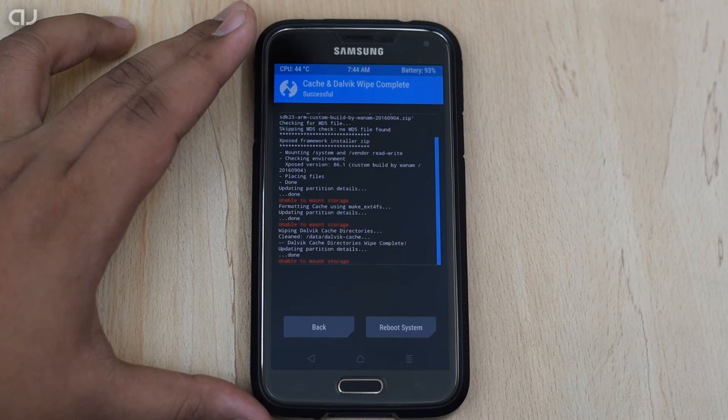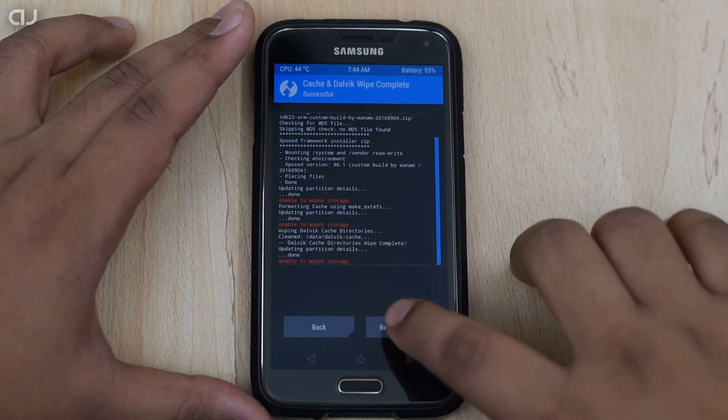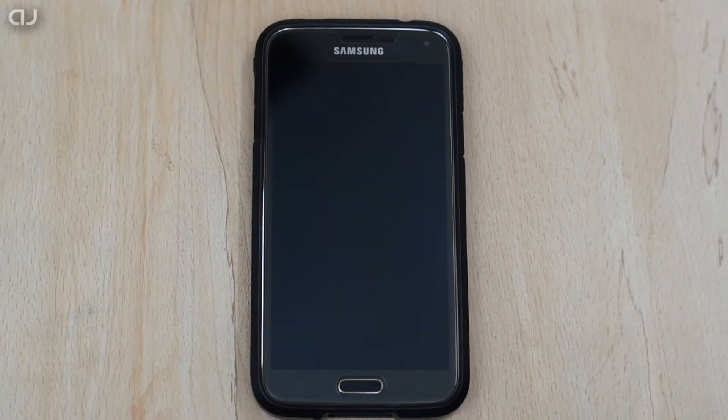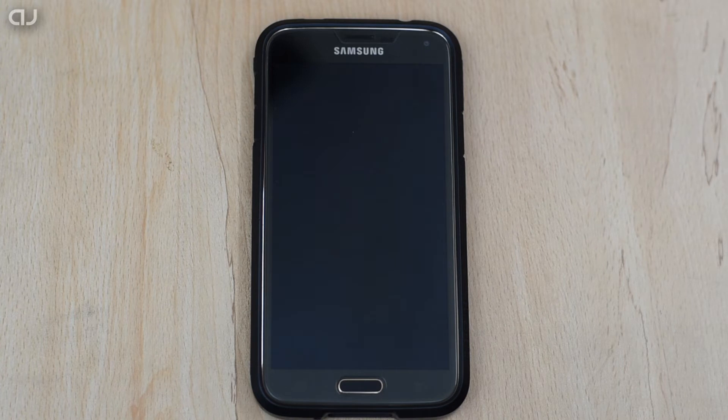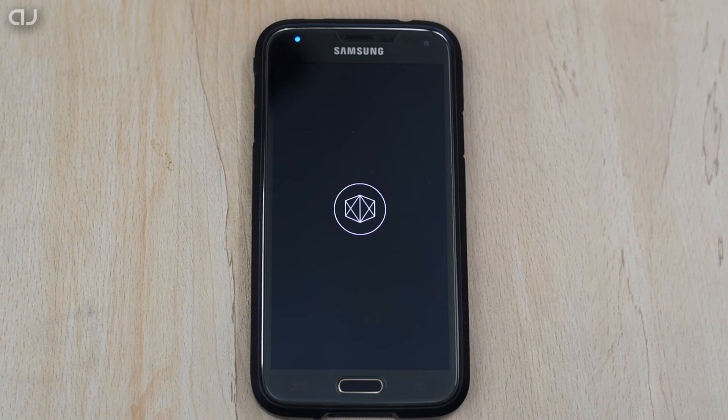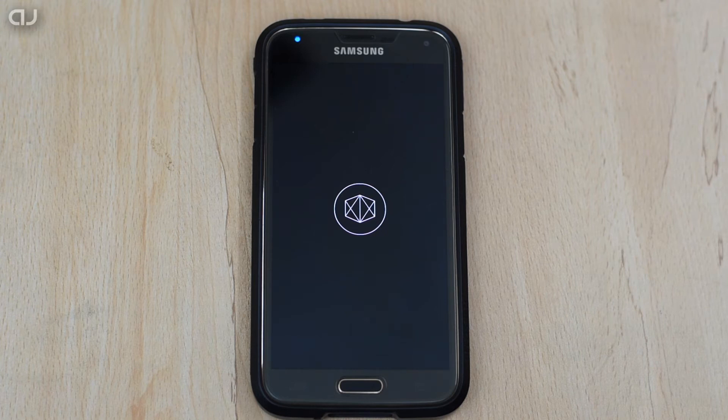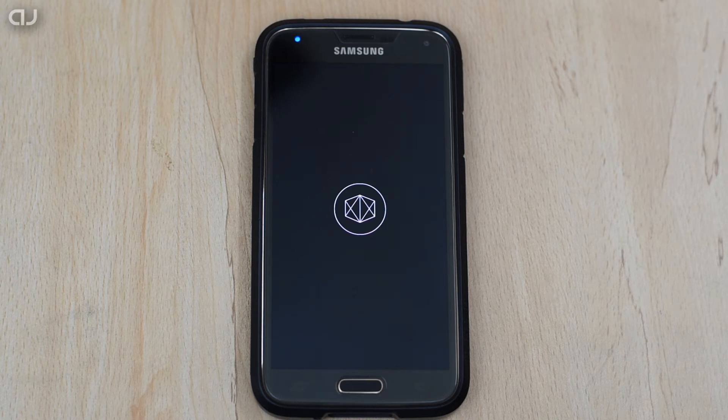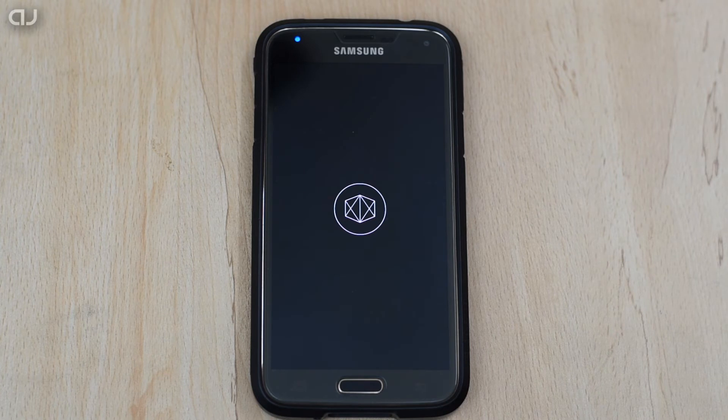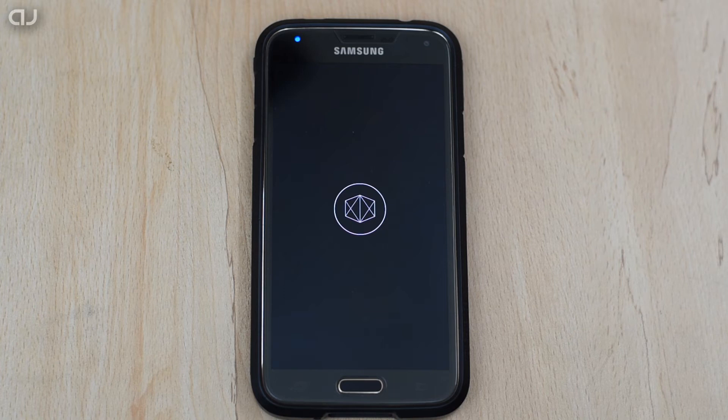After this is also done, then here you have to click on the reboot button.